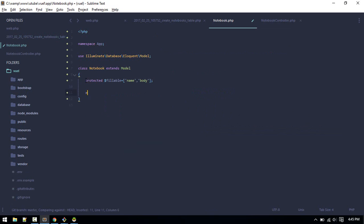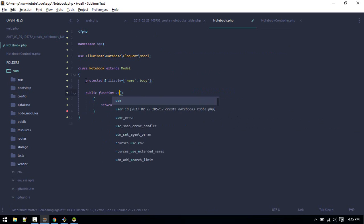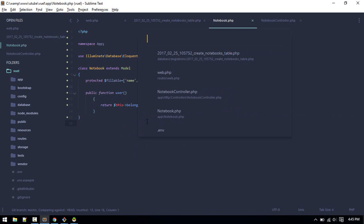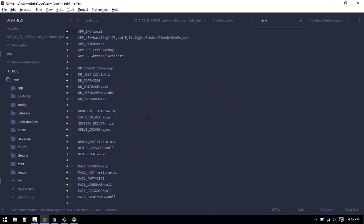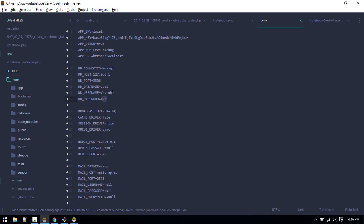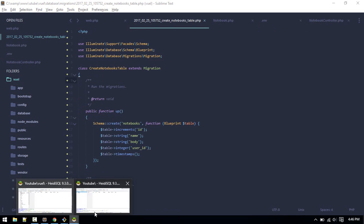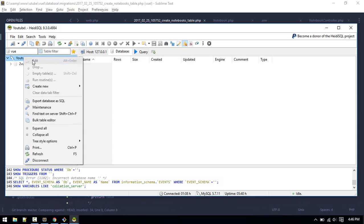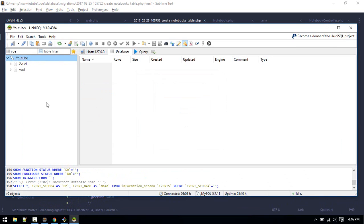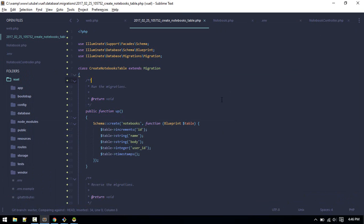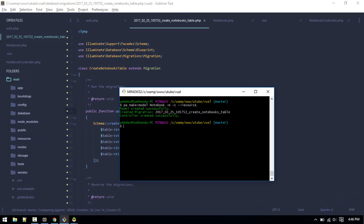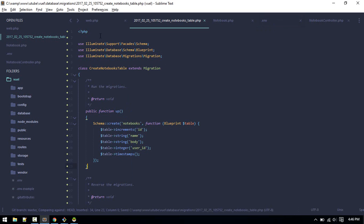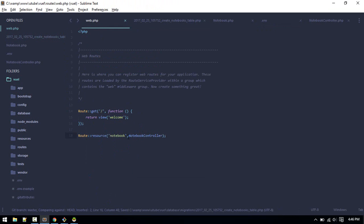Now let's go to the model. Here first we will define our fillable fields. Next we'll define relation user. Let's configure database. Database will be this and these are my username and password. After that let's create that database and run migrate command.